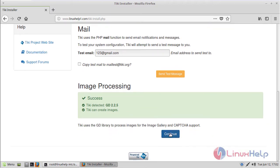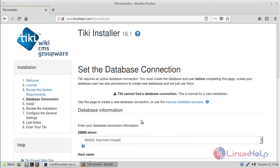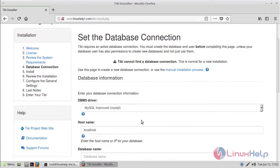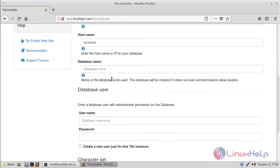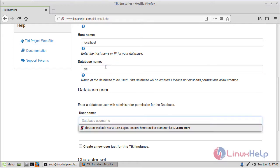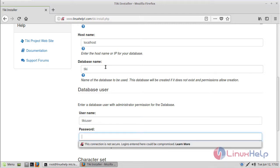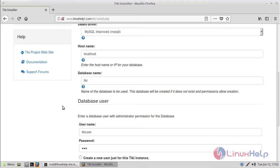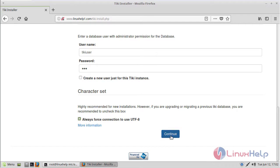Then click Continue. Here we can see the database connection installation, so we have to fill in the database details. First of all we have to give the database name, then the database username, then the password. After filling in the details, click Continue.